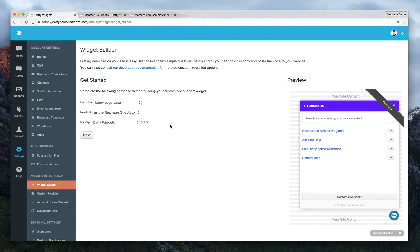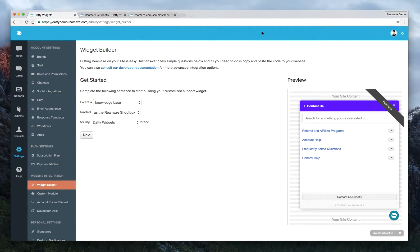So that's it for the widget builder. If you need any additional assistance, just let us know, support at reamaze.com. Thanks.